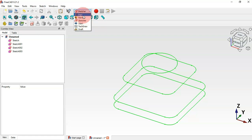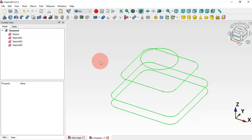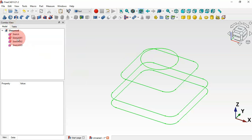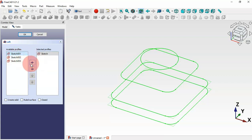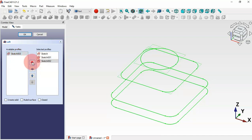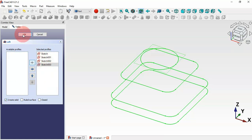Now let's move to the Part Workbench. In the Part Workbench we'll create a solid using these four sketches. We'll use the Loft tool — click this icon. From the task panel, select all available profiles: the first sketch, second, third, and fourth sketch. Check the option 'Create solid' and click OK.